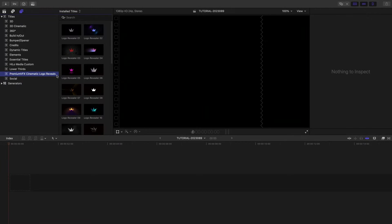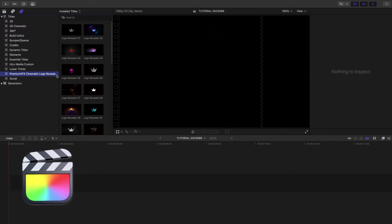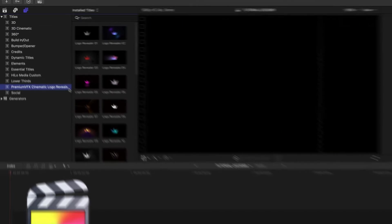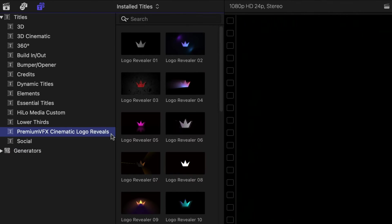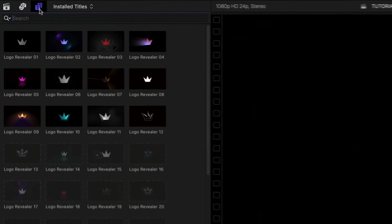This product was created exclusively for Final Cut Pro. You can find it in the Titles browser under Premium VFX Cinematic Logo Reveals.